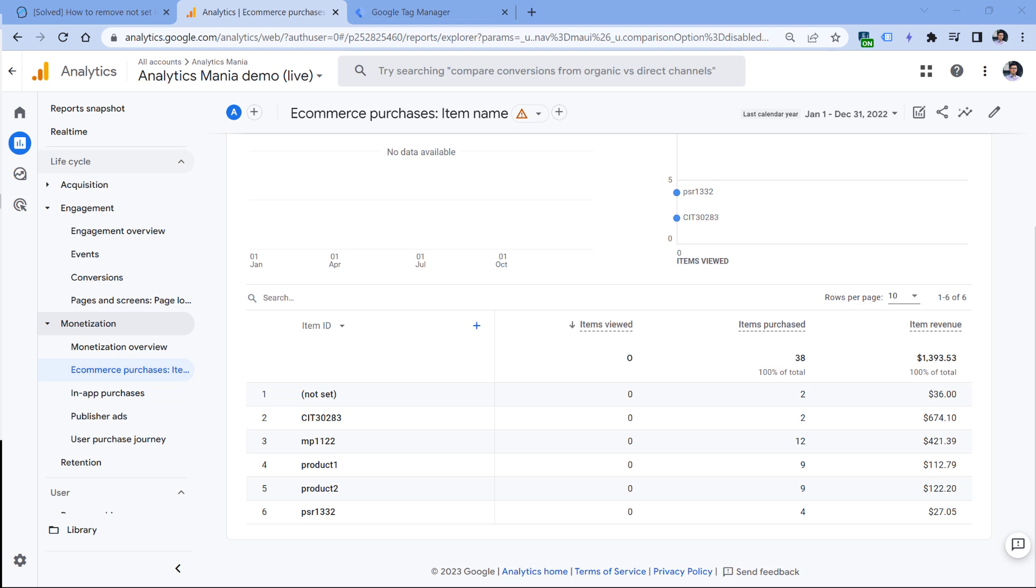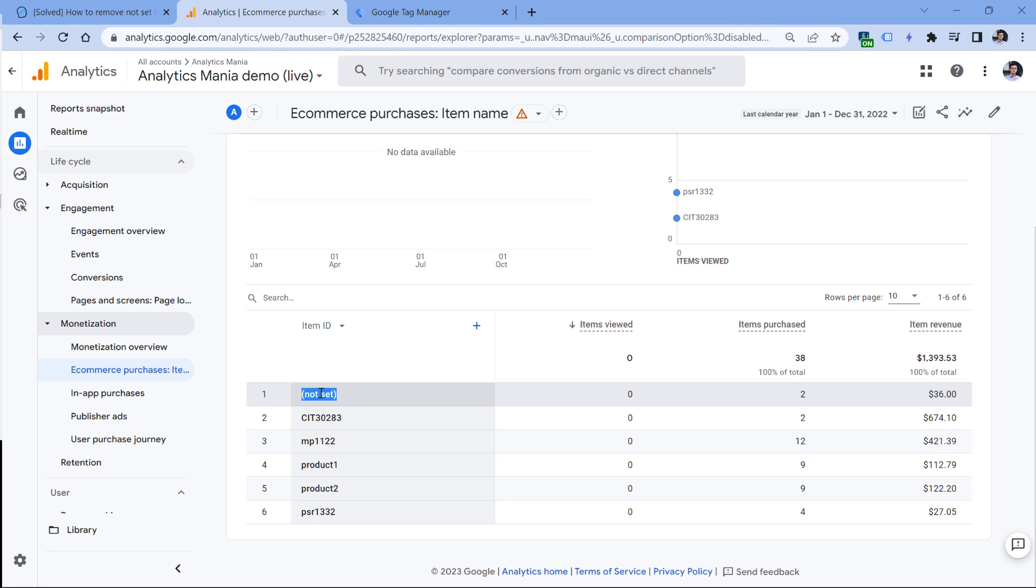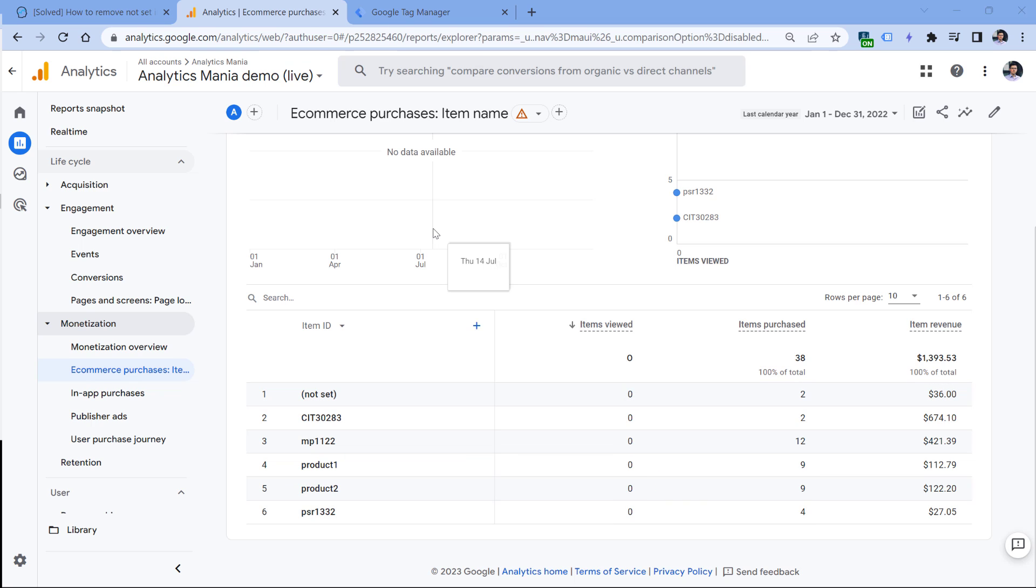Another fairly popular situation of 'not set' might appear in your monetization, or also known as e-commerce reports. For example, here I have a report where this product, and I mean its ID, is 'not set'. This might happen because you or your developers are not sending the item ID together with the purchase data, because this item was purchased this time but it's 'not set'. So you need to check your setup and make sure that item ID is sent as well.